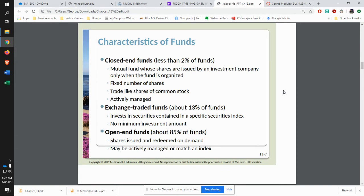You have closed-ended funds, which are very few. It's kind of like shares — you're buying shares, and whoever's setting up the fund says this is all the shares there will be, and you trade those back and forth. Then you have open-ended funds, where you can just continue to create more and more shares.